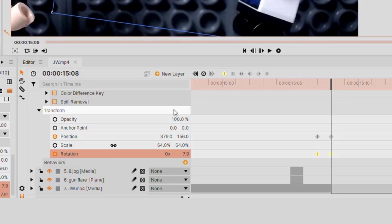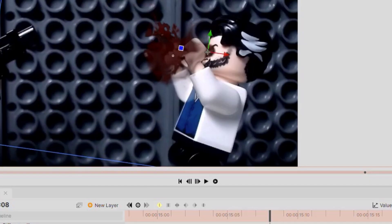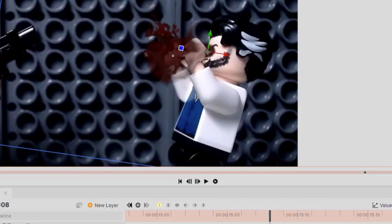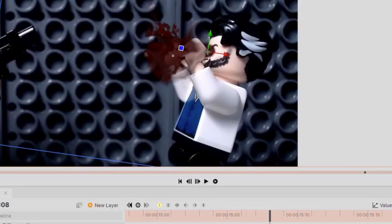For some parts where the hand was kind of in front of it, I just cut out the wound where the hand was covering part of the face, so it didn't look like it was on top of it and more under it, which is how it works. So yeah, that's how you make a pretty decent blood effect.